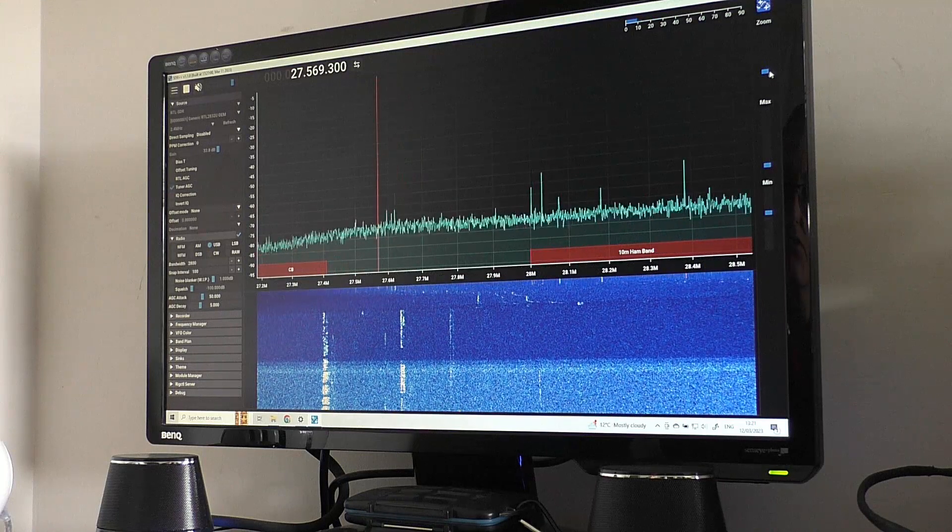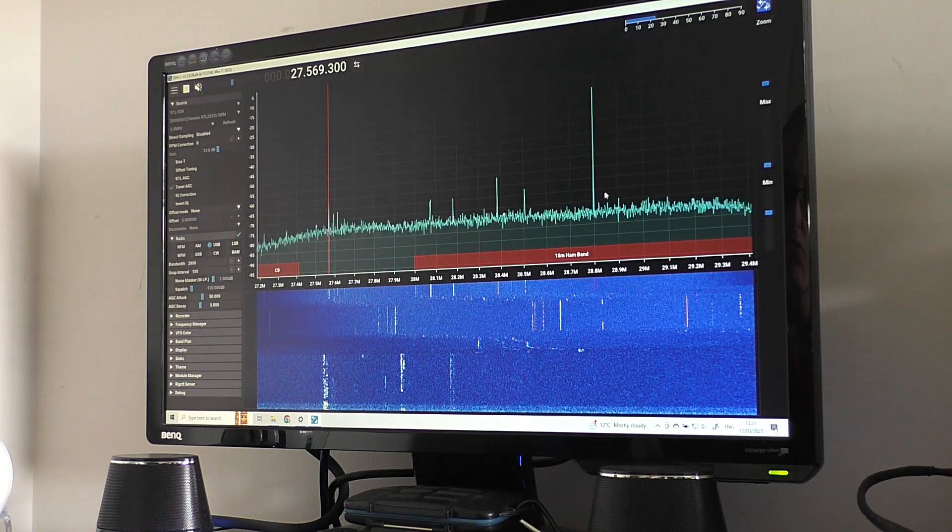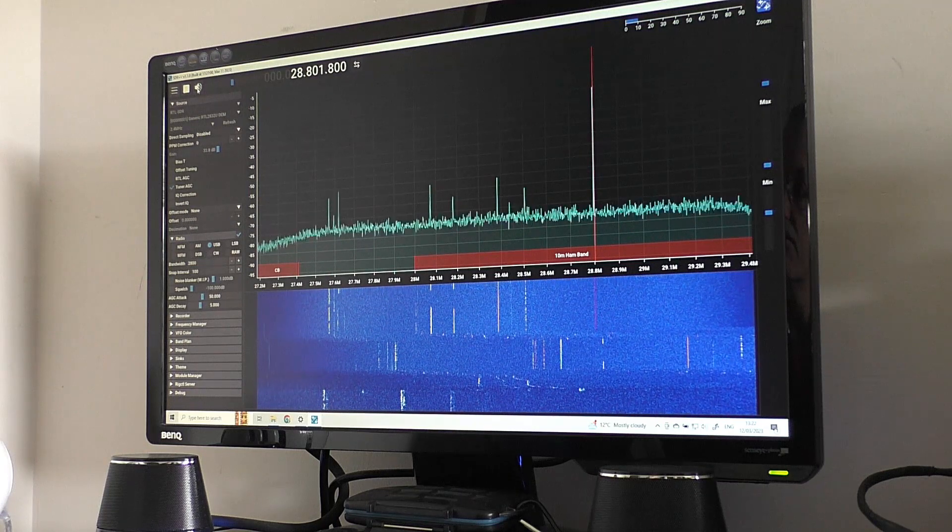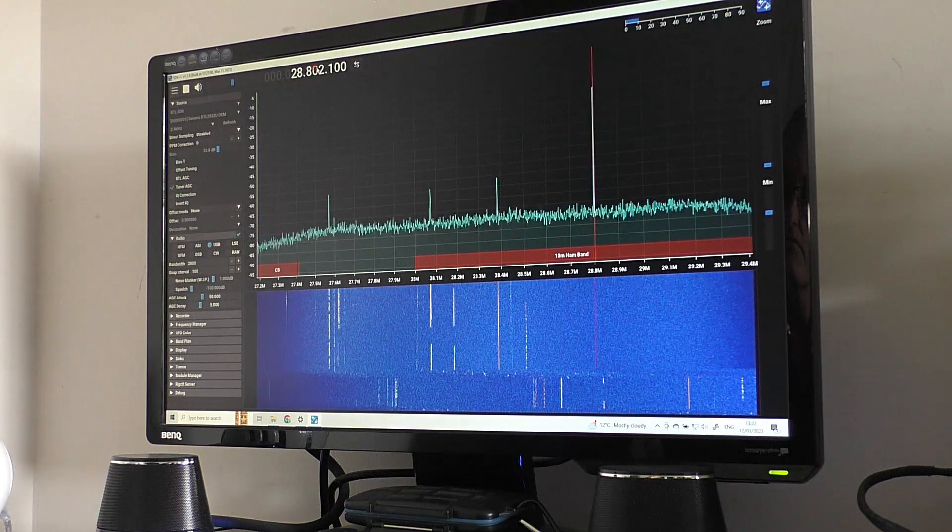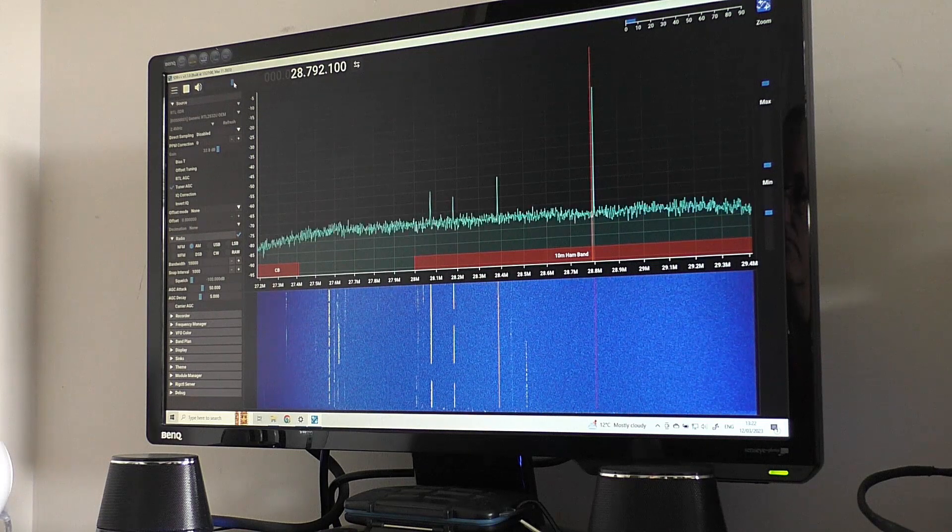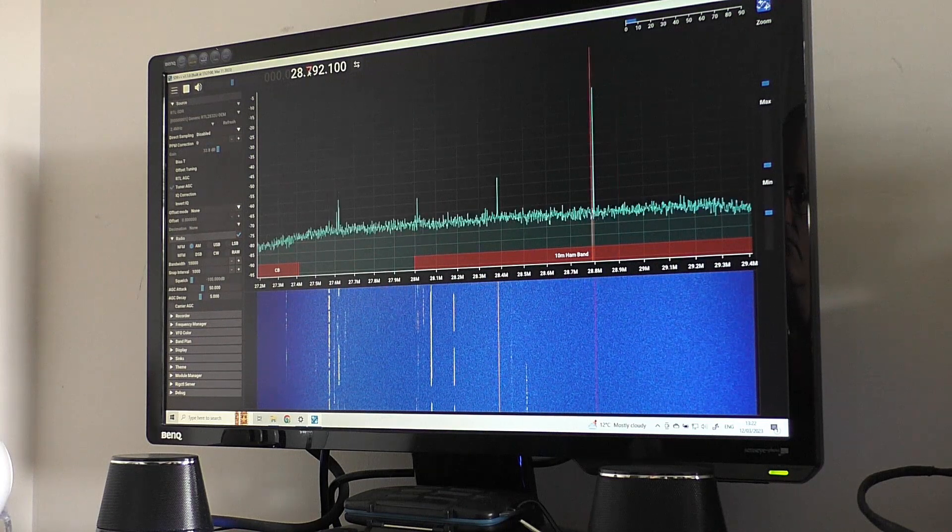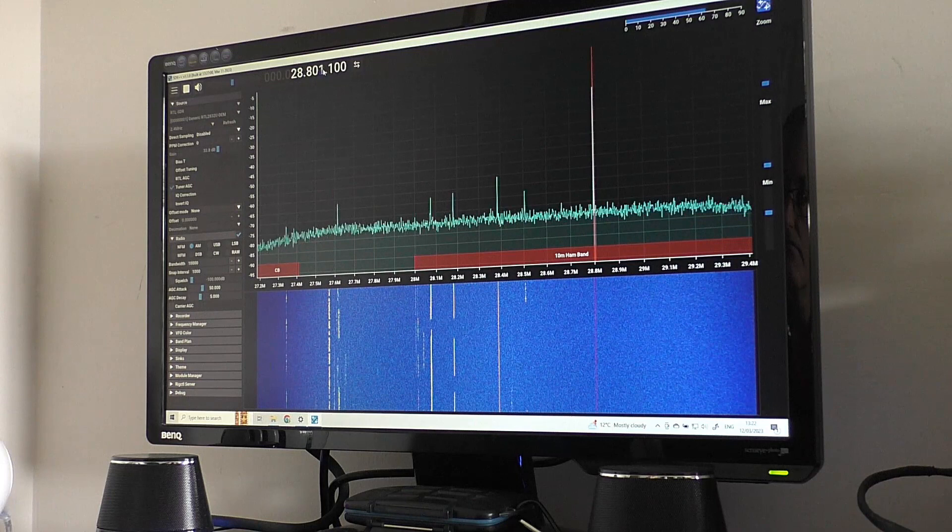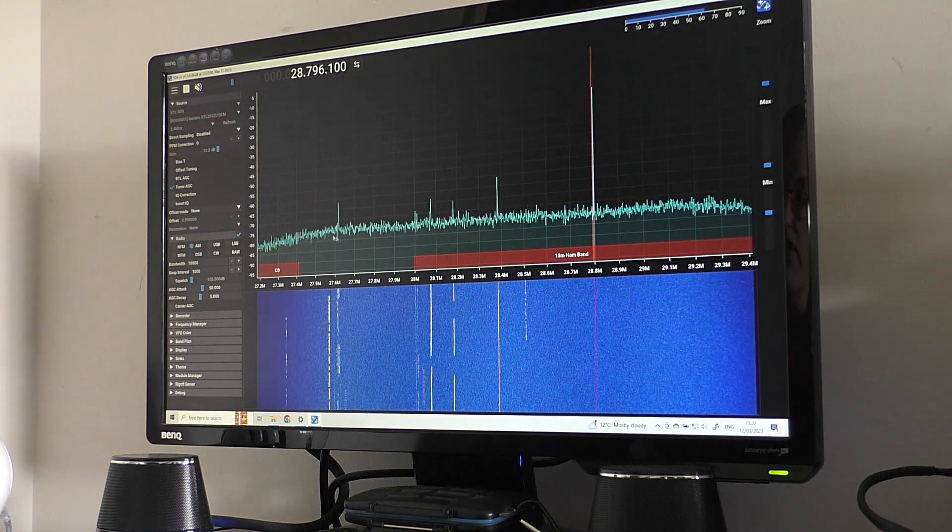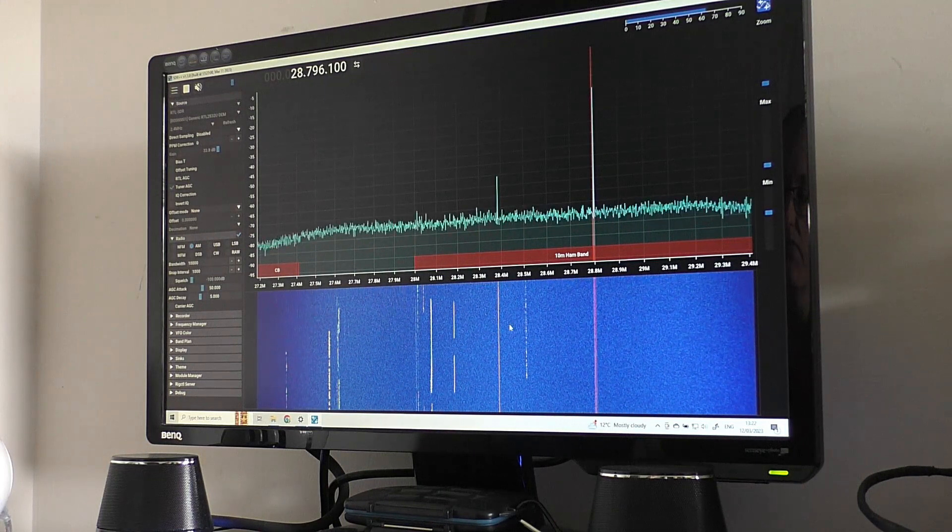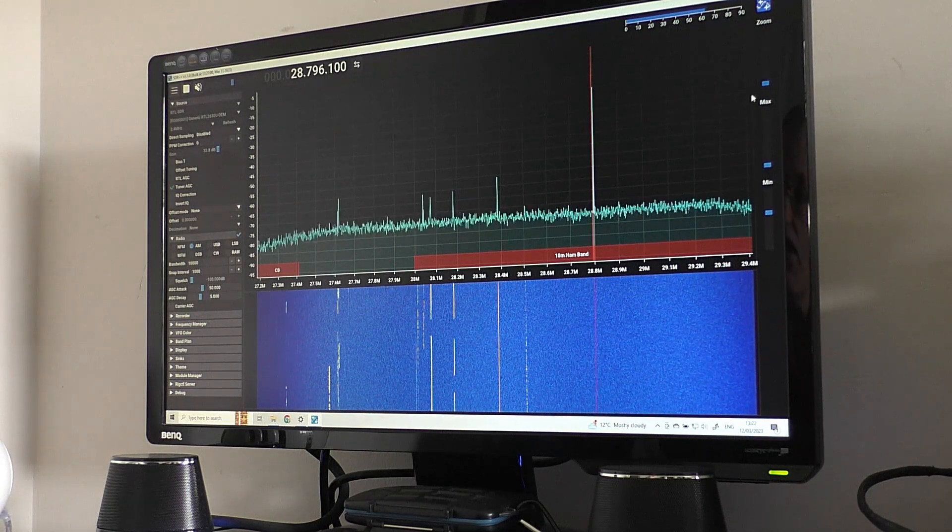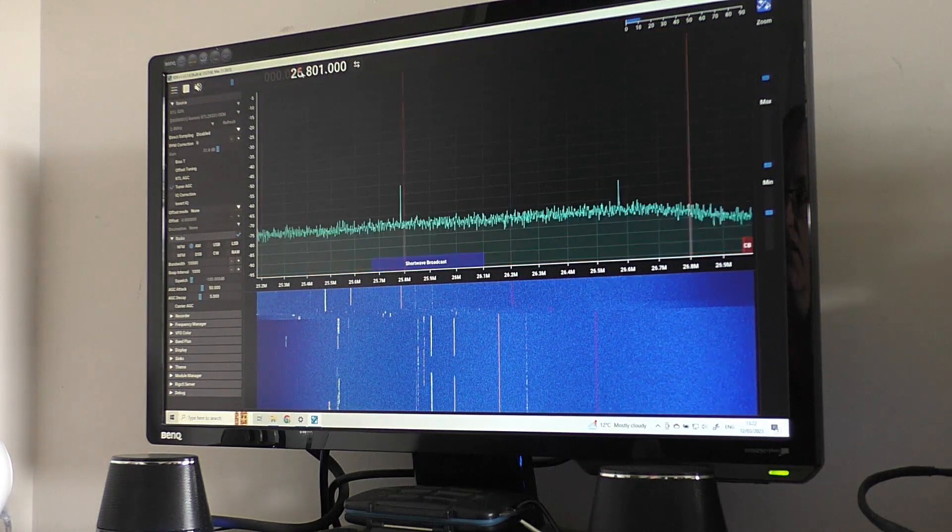If we zoom out here, this is right across the CB band and the 10-meter band. I'm not sure about that. That looks pretty strong. Let's go and have a listen to that. I really don't know, but what's coming in here are proper contacts, proper radio signals. You can see the way they're breaking up. That just might be a birdie or something. So, yeah, my initial impression is actually pretty good.